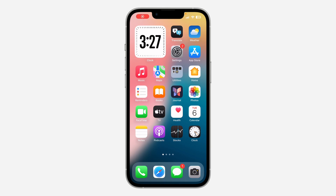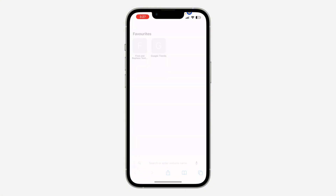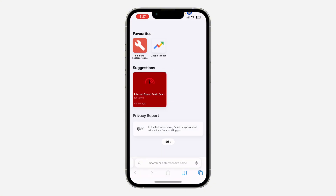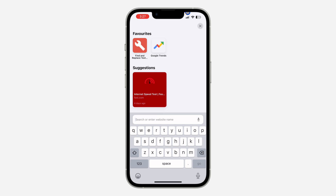Hey guys, in today's video I'm going to show you how to hide distractions in Safari on iPhone. With the new update, you can now hide distracting items on your website. Let me show you how it works — the first thing is to open up your Safari browser and go to any website of your choice.